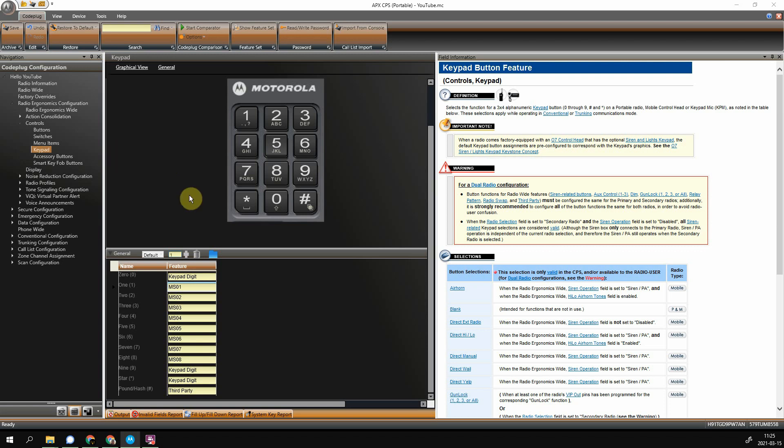Now this will work for portables and mobiles with a full keypad. What you're going to do is assign MS functions to whichever key you want here. My personal preference is to match the number with the key. So MS01 is on key 1, 02 is on key 2, etc. However you want to set that up is up to you. And then you write this to your radio, and it turns that function on.